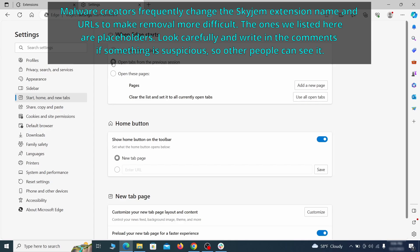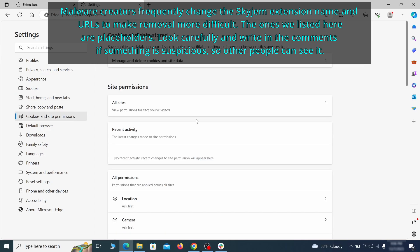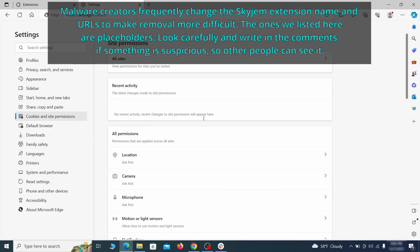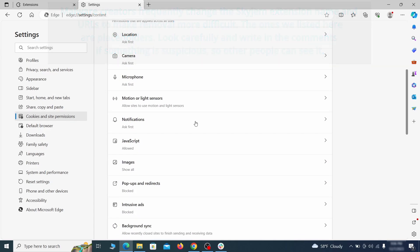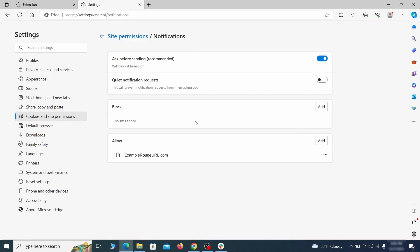Finally, go down to the Cookies and Site Permissions. Check the various permissions categories for any suspicious sites and delete anything unwanted that you find.